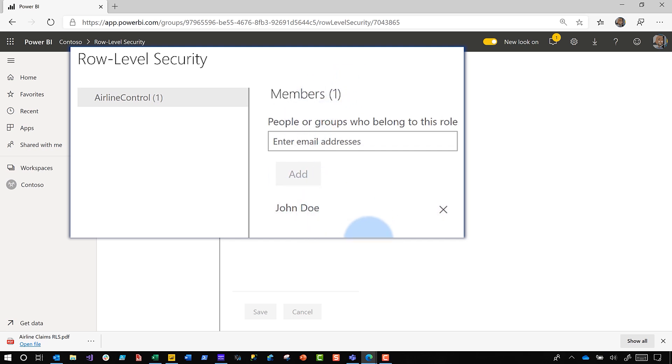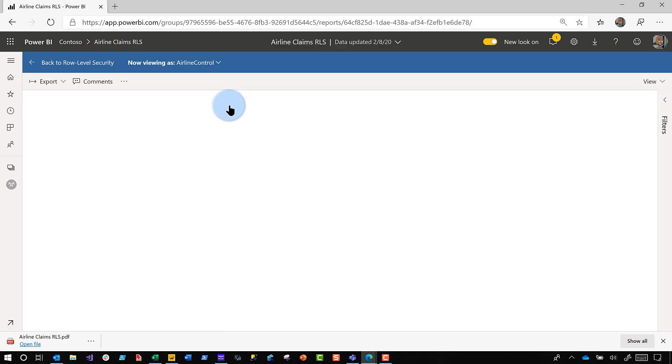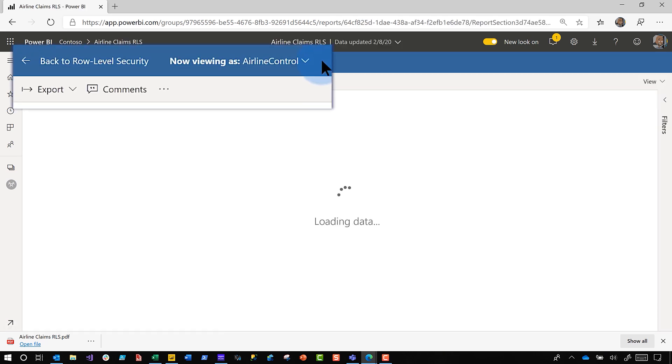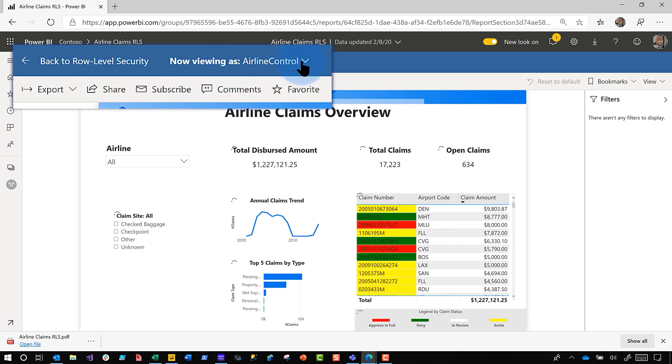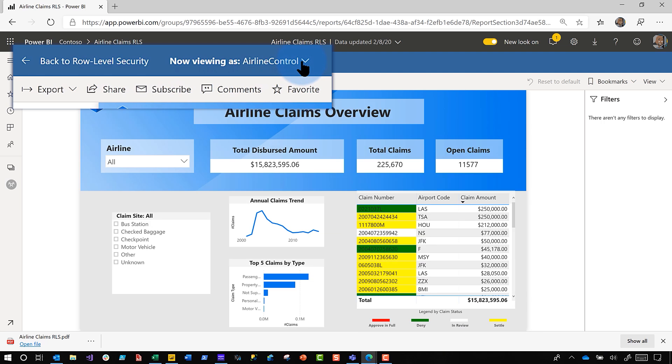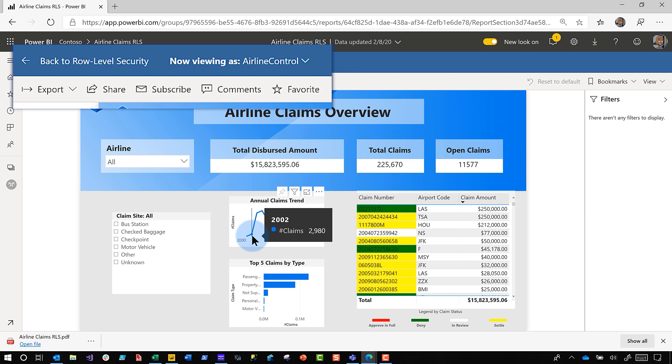I'm going to say test this role, and it's going to open up this report and you're going to say you're now viewing this report as airline controller. I intentionally left myself only assigned to a few roles, several airlines but not all of them, right? So you can see the number is not three thousand and something, it's two thousand.